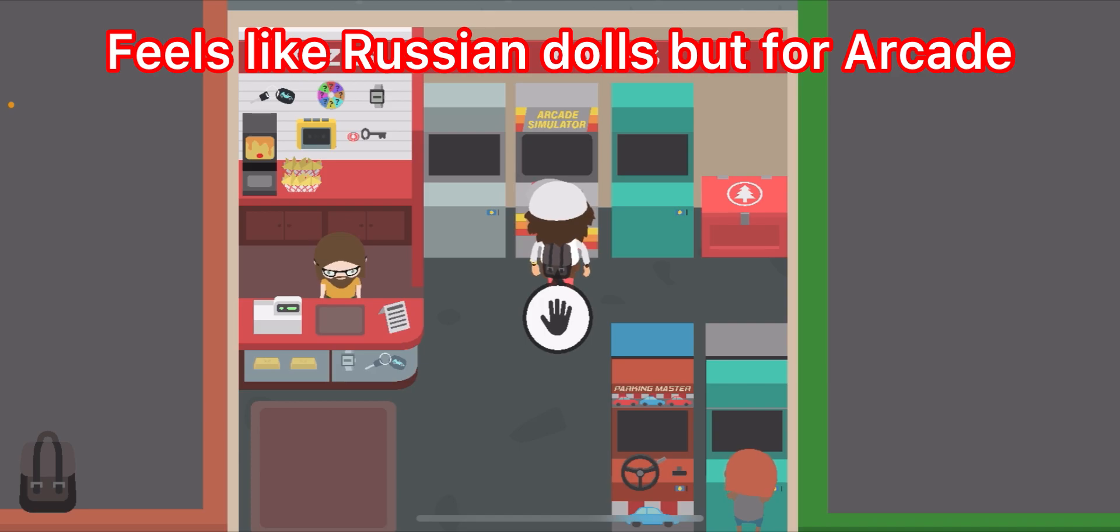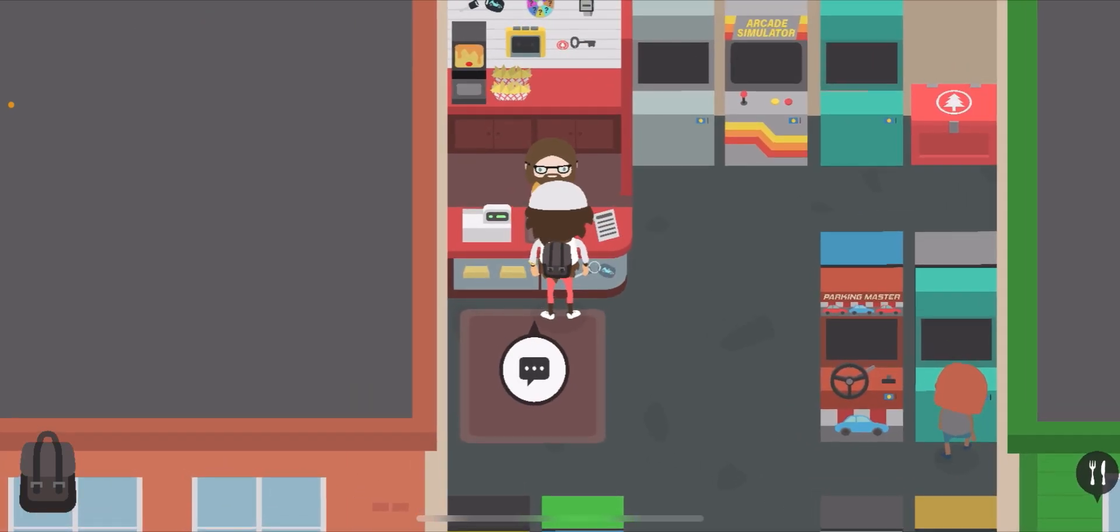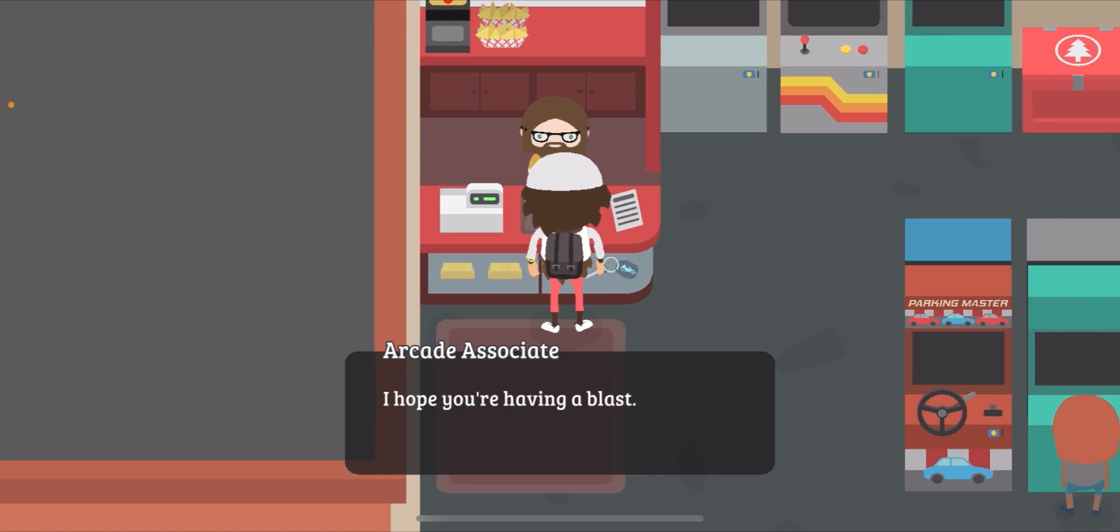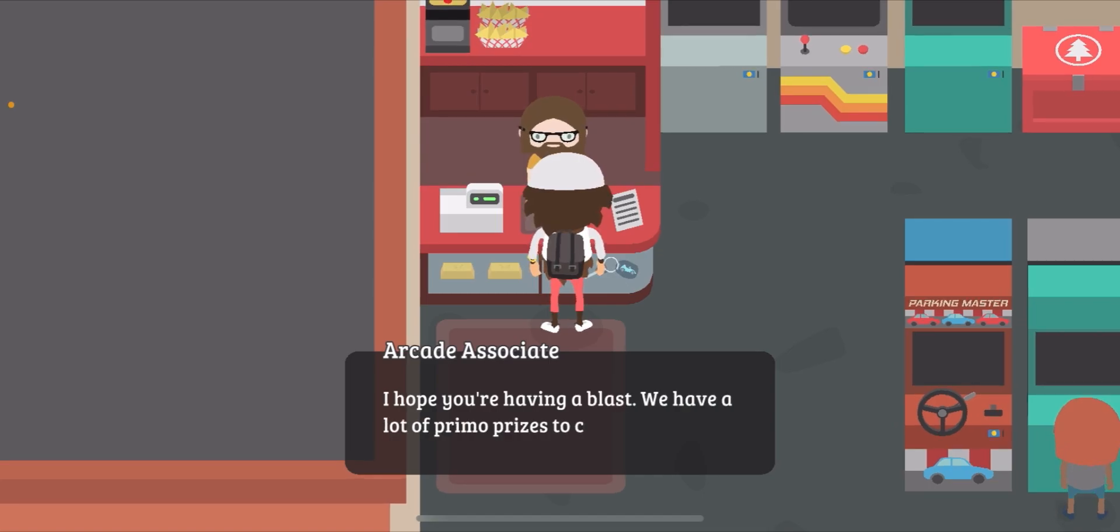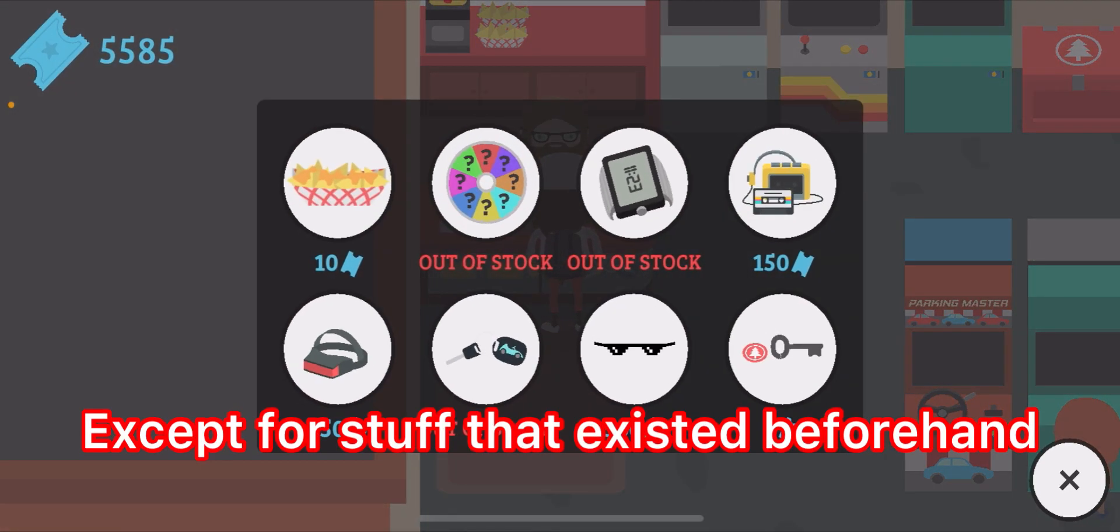There's a new arcade game, Arcade Simulator, which is kind of weird because it's an arcade simulator - you're playing an arcade in an arcade, but I won't question that. Oh, we have our man here, Arcade Associate. I'm his friend, you know.